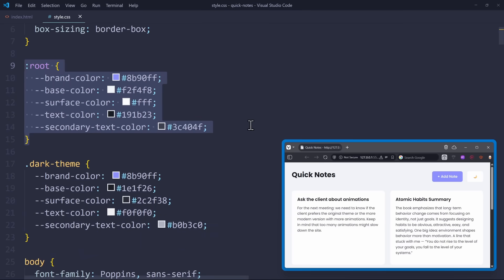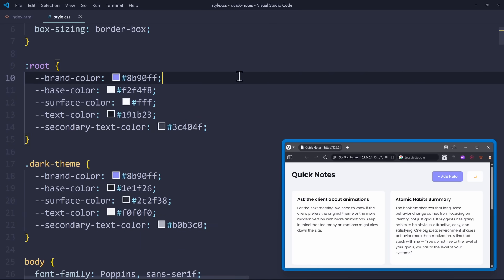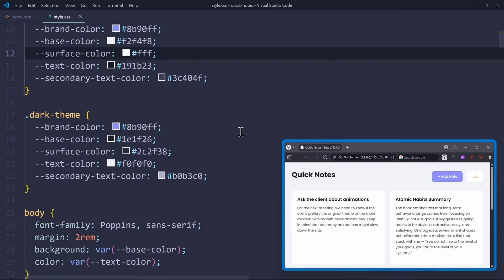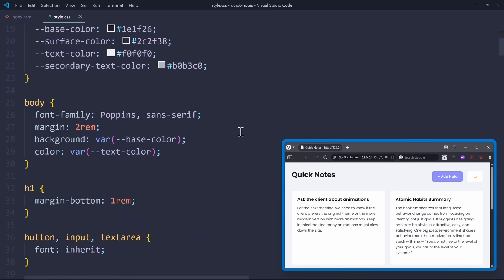Your color variables are usually defined in the root. I have a brand color, a base color, a surface color, and so on. These colors can be accessed using the var function. Every time I'm assigning a color to an HTML element, I call the var function to pass the variable.